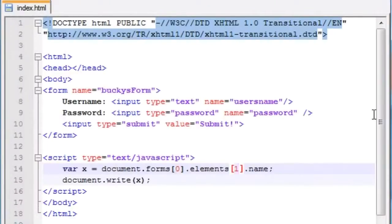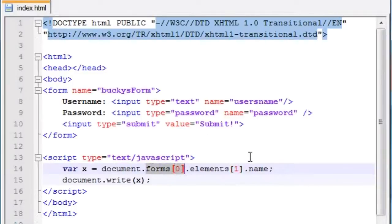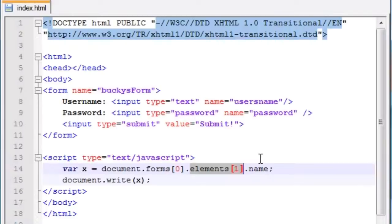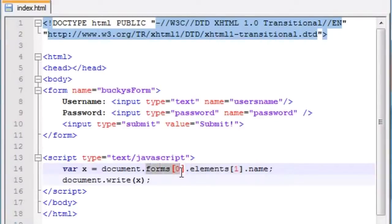So you're saying, simple enough. Whenever I want to access a form, I just write form whatever number it is, and then whenever I want to access an element, I write element whatever number it is in the array. But all these arrays are getting pretty confusing, Bucky, is there something easier that I can do? Yes, there is. Instead of worrying about arrays, you have a different option of accessing your forms and also your elements. Instead of using the forms array, you can just go ahead and use the name of the form itself.